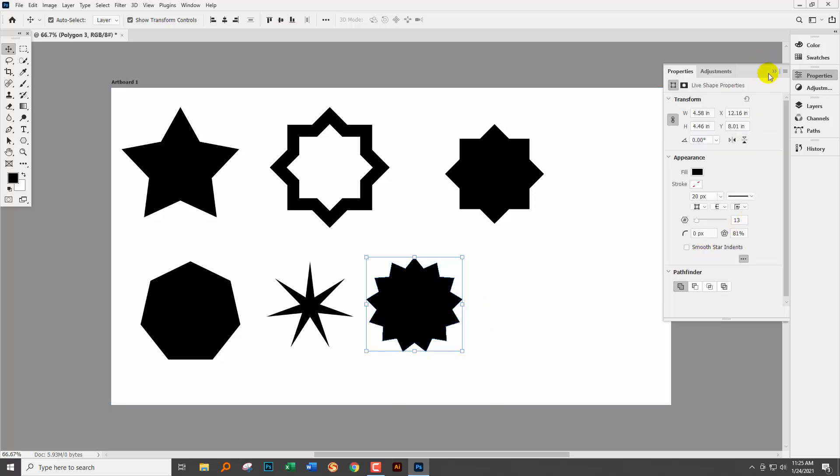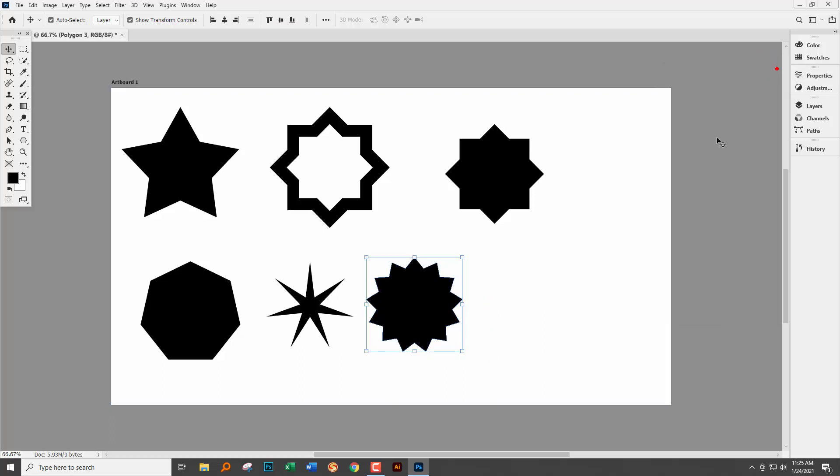So I hope that this has helped you understand how you can make stars in Photoshop. This video came about as a result of a viewer bemoaning the fact that stars were difficult to make in Photoshop.